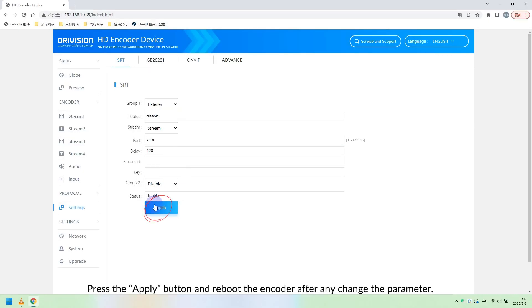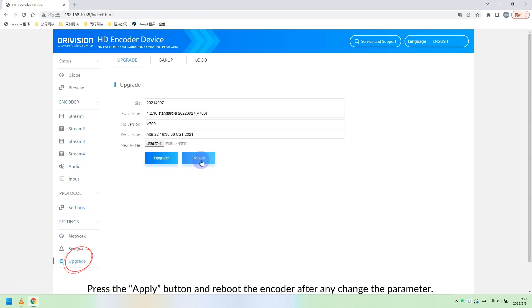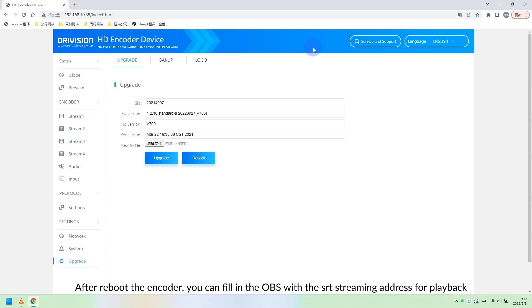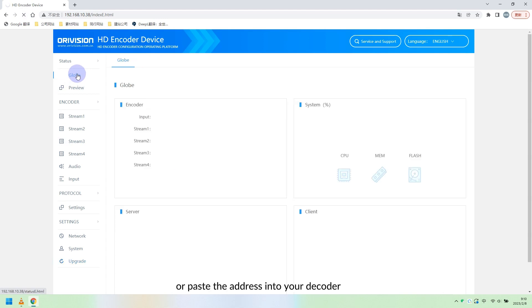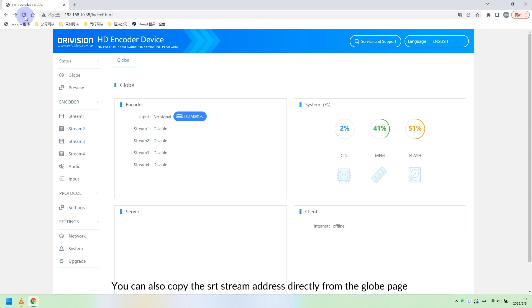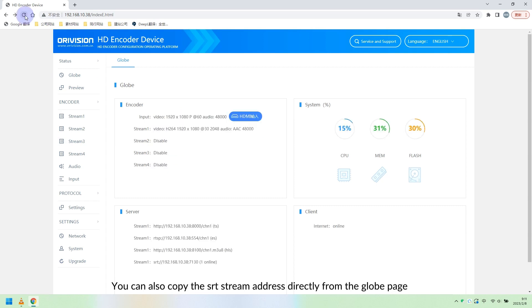Press the Apply button and reboot the encoder after changing any parameter. After rebooting, you can fill in OBS with the SRT streaming address for playback, or paste the address into your decoder. You can also copy the SRT stream address directly from the globe page.